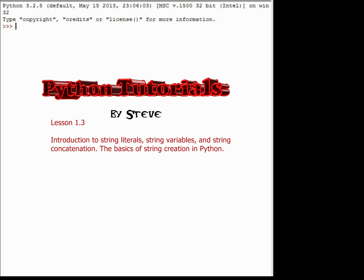Hello and welcome to lesson 1.3 in the Python tutorial series. Today's lesson is going to center around the use of strings in Python. We're going to spend about three lessons on strings, input, and some advanced string formatting. After these next three lessons, you should be able to print messages to the screen, use input commands to get instructions from the user, use user-generated data as part of your program, and find creative ways to display that data meaningfully.